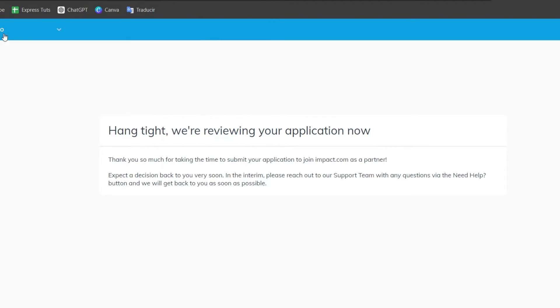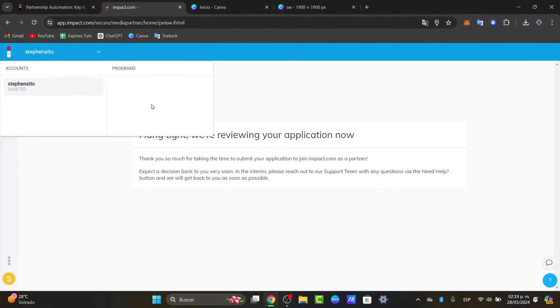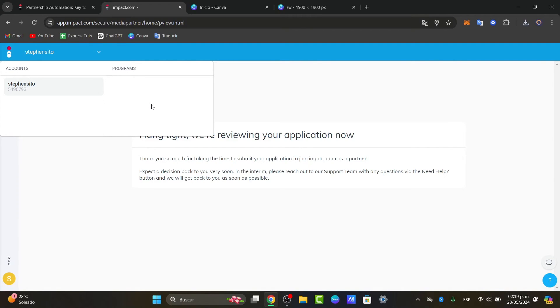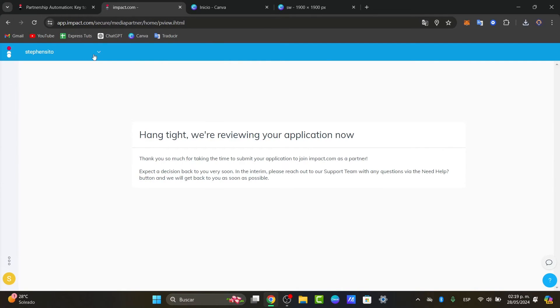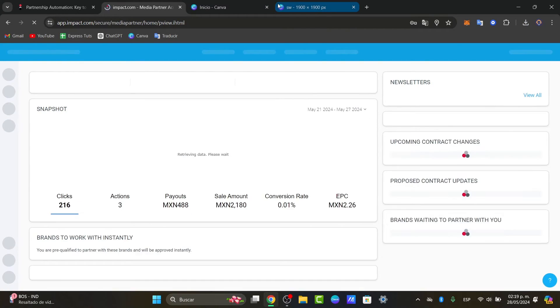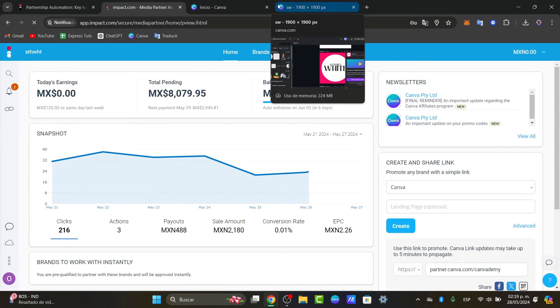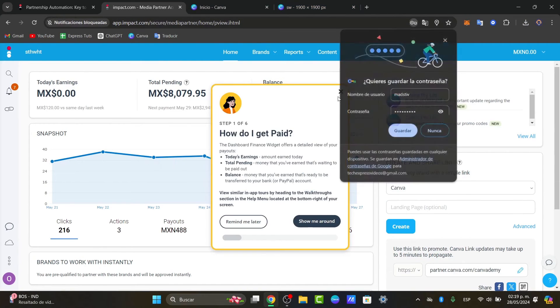Once you have successfully been approved you are now going to be able to look out and explore available campaigns. How do we get started with the campaigns? Through Impact.com's marketplace to discover brands and advertisers looking for affiliates to promote their products. What I'm going to be doing here is sign up and check out the partnership that we are currently working on.